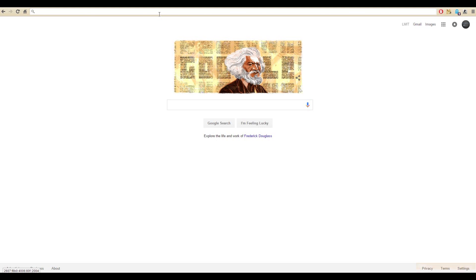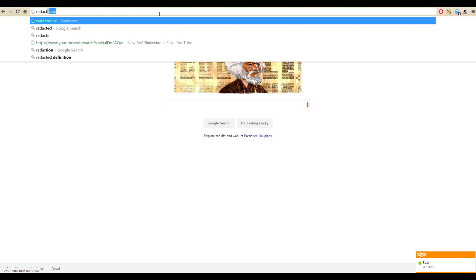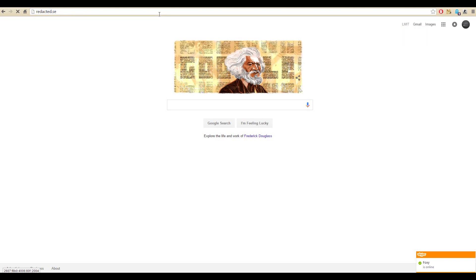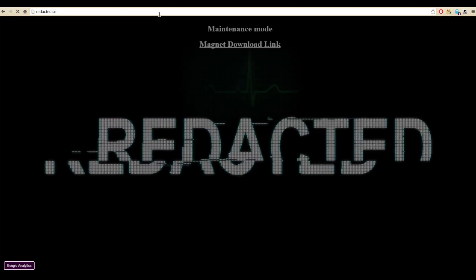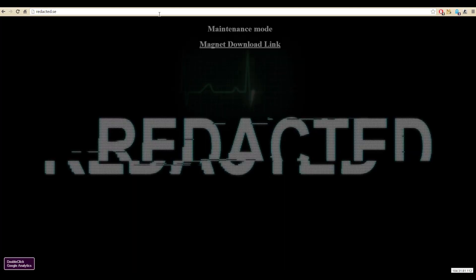I'm going to keep this short. The first thing you have to do is go to redacted.se. Right now, at the time of recording this video, the site is under maintenance, so it still works — you can still download Redacted. It's just a very simple, bare bones version of the site.